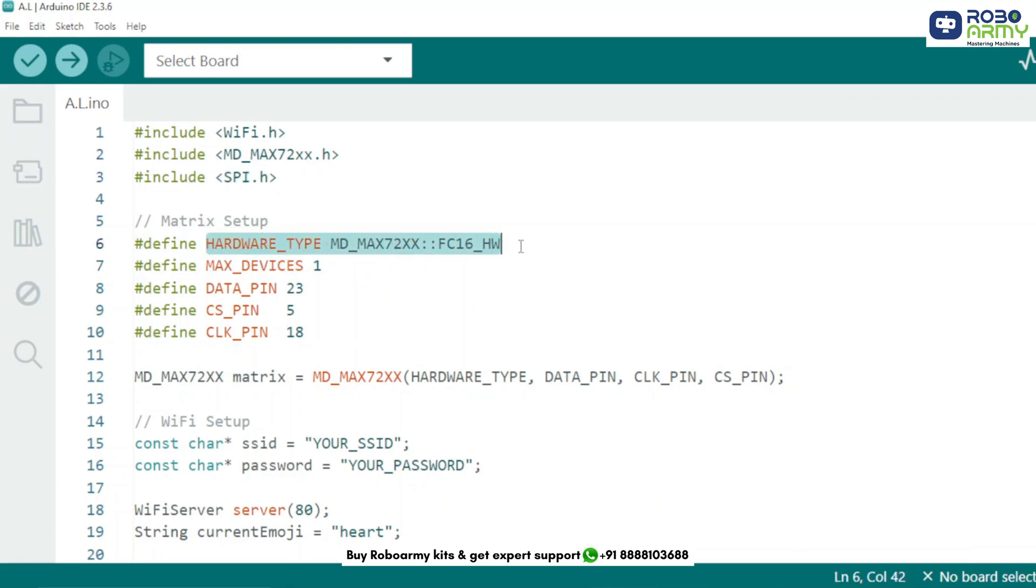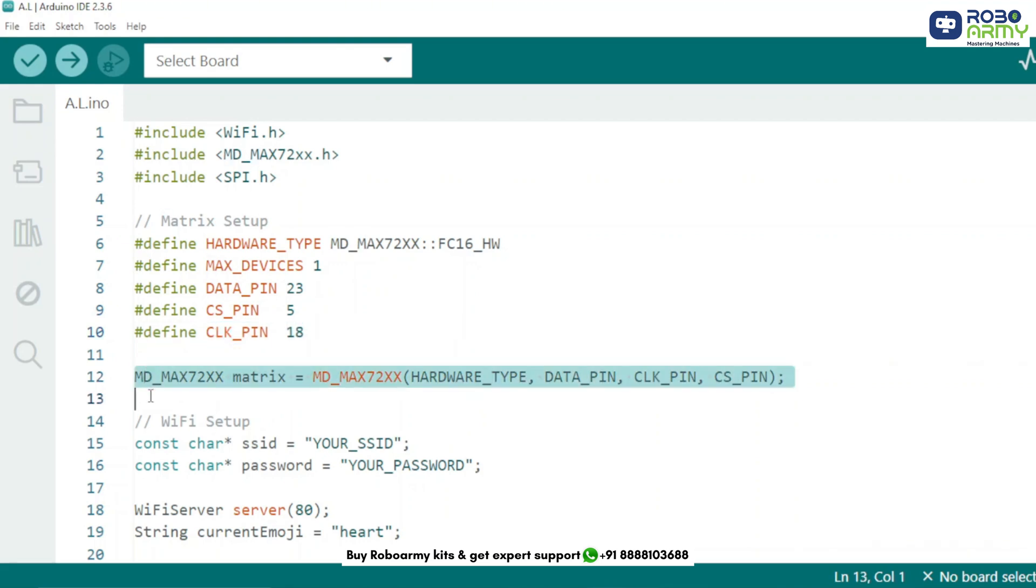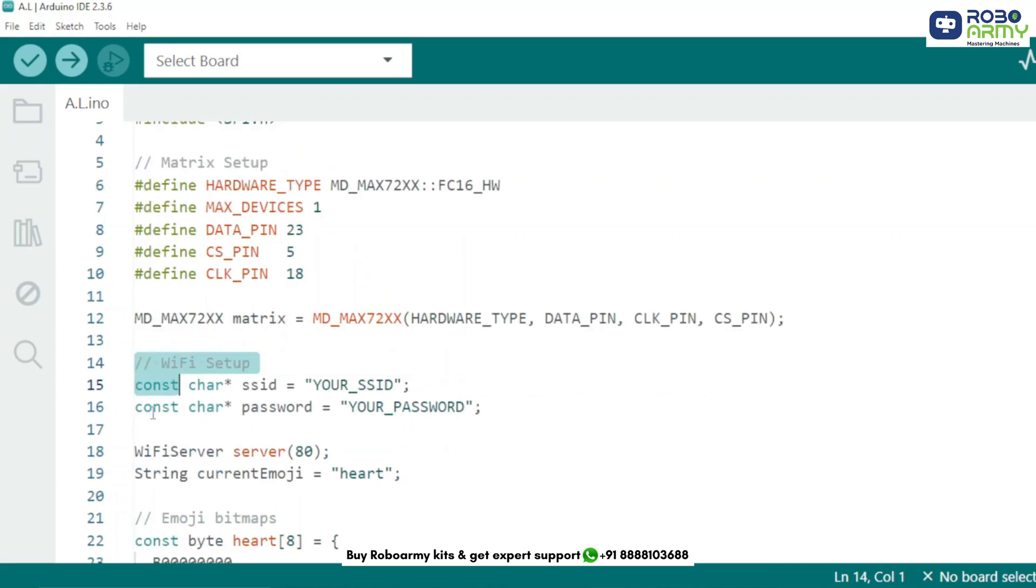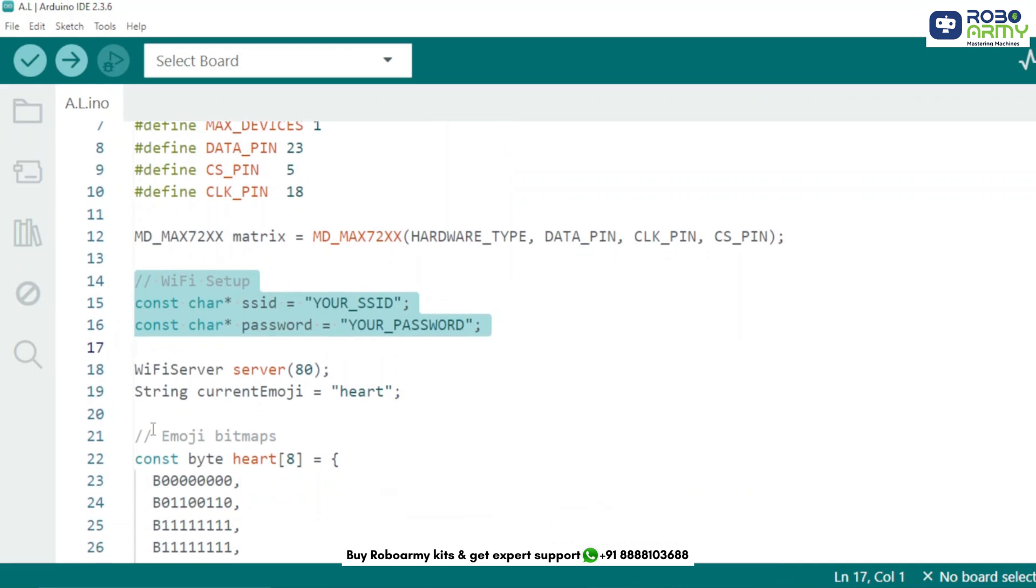Here we define the hardware type of our matrix as FC16_HW and specify DIN_PIN to GPIO23, CS_PIN to GPIO5, CLK_PIN to GPIO18. These are connected to the MAX7219 module. We then create a matrix object to handle the display. Enter your Wi-Fi name and password to allow the ESP32 to host a web server on port 80, the standard HTTP port.